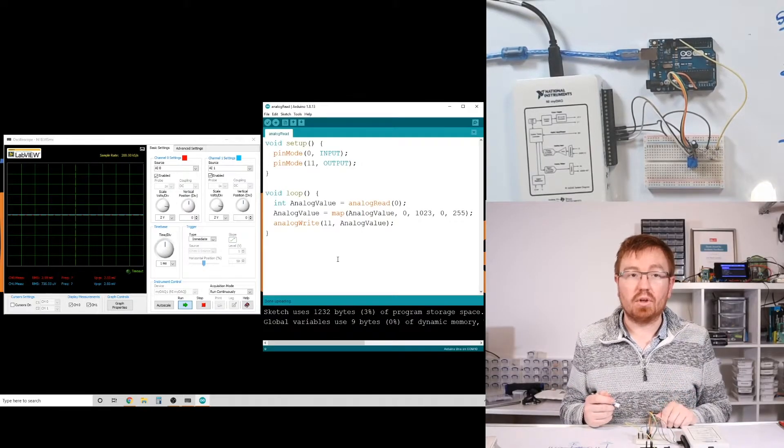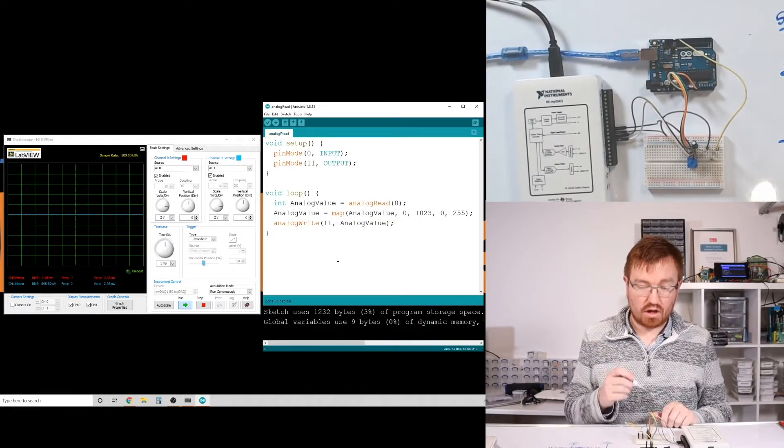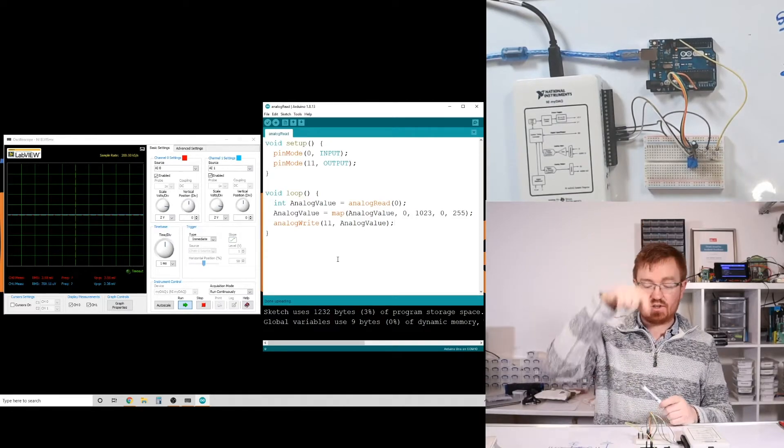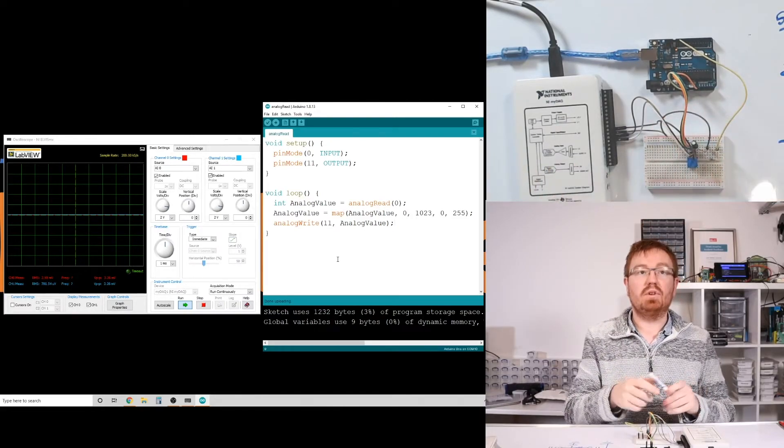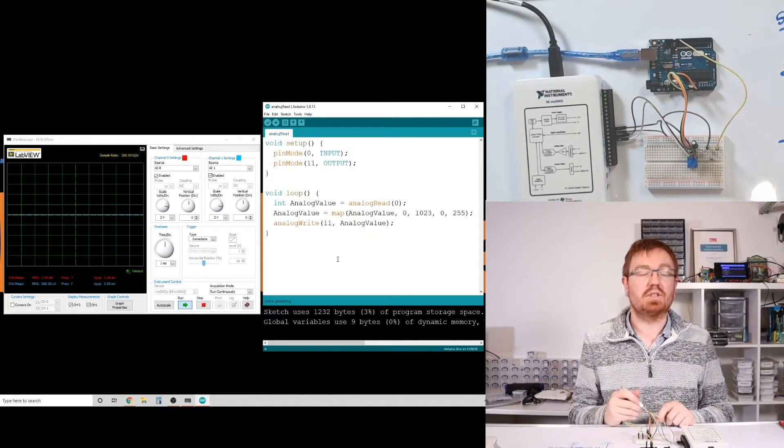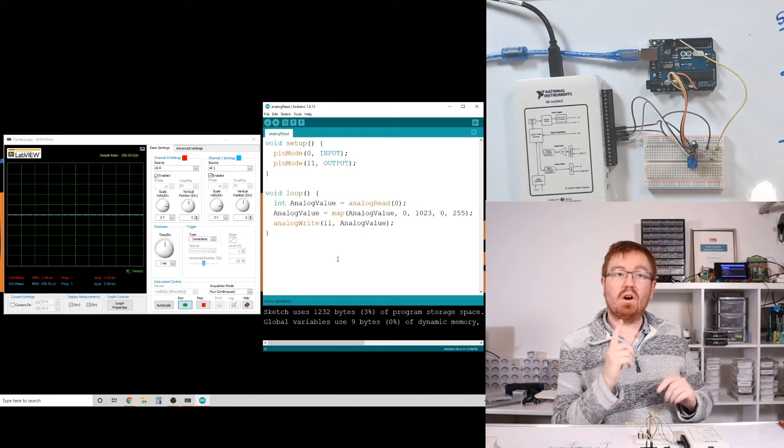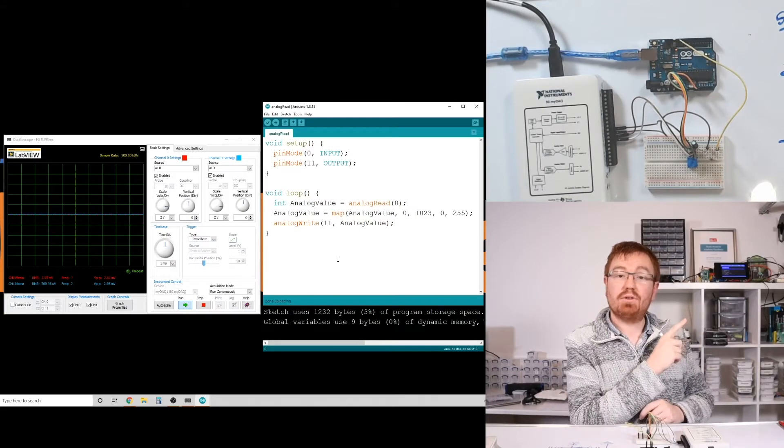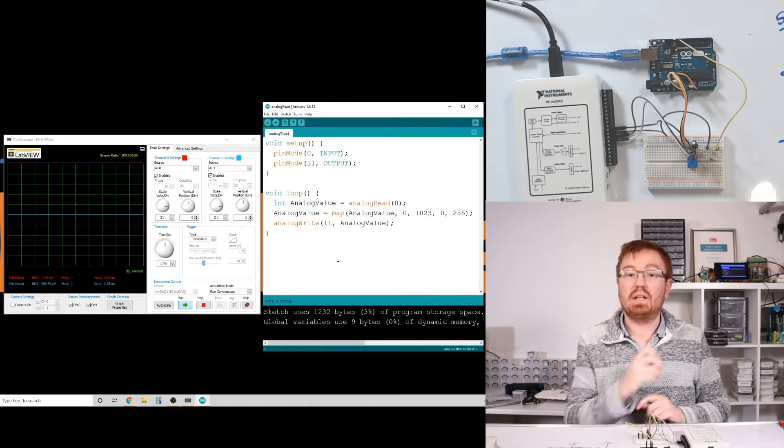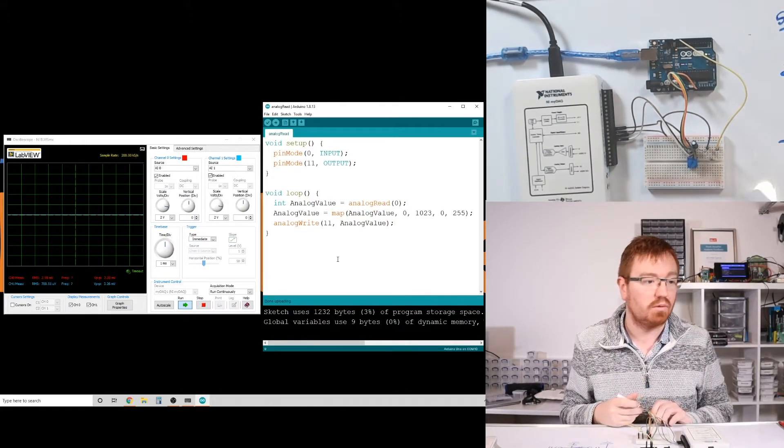So now we've got our program loaded into our Arduino. Up here, you can see my view of what I'm doing with the potentiometer. Over on the far left, you can see the oscilloscope output. And in the middle is our Arduino code that we wrote.